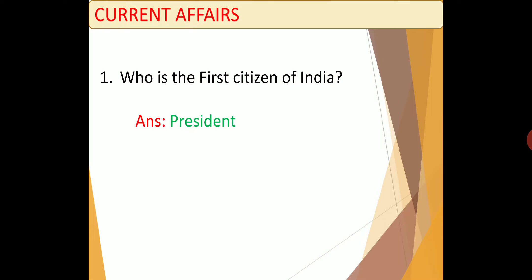Thank you children. I think you understood this session very well. This lesson will be continued in the next class, where we are going to discuss Champaran Satyagraha, Kheda Satyagraha, Mopla Rebellion, and Bardoli Satyagraha — all part of the same Peasants' Revolt topic.